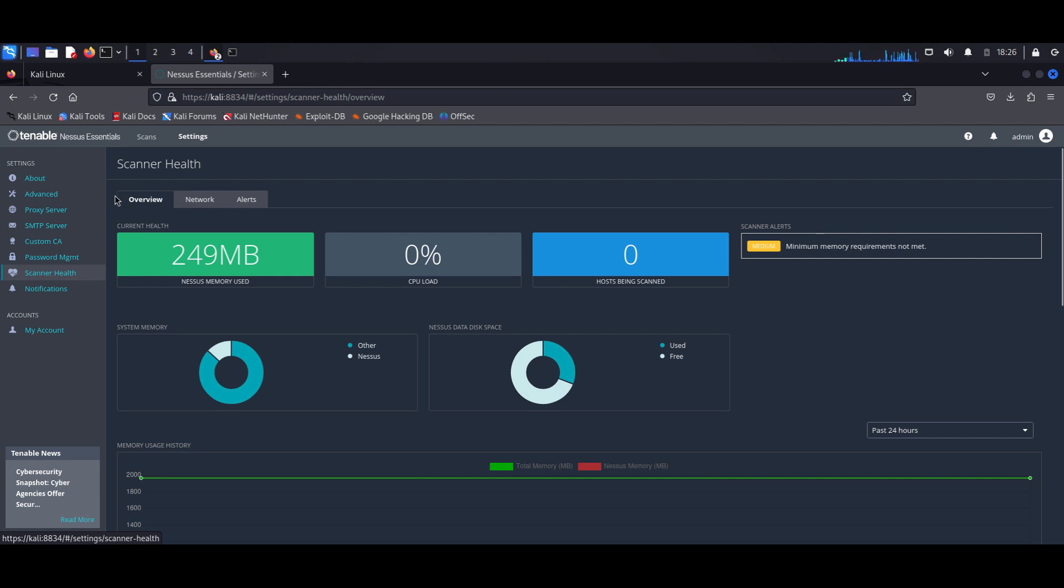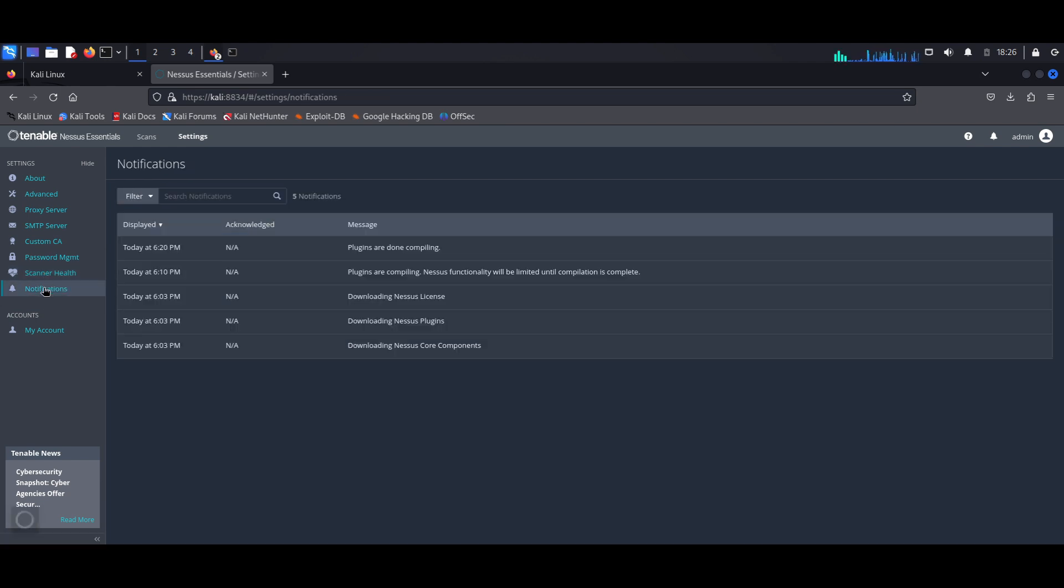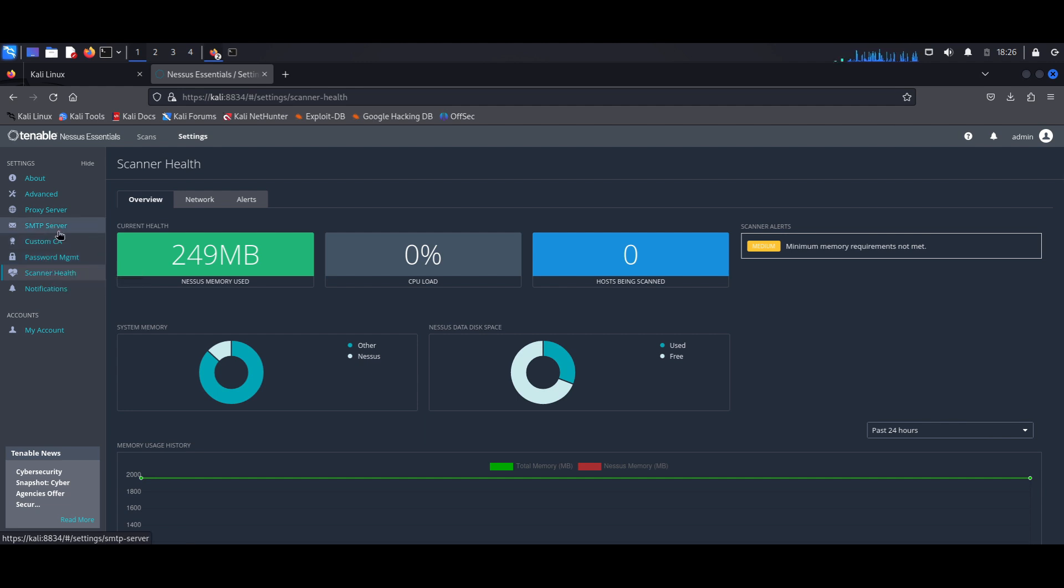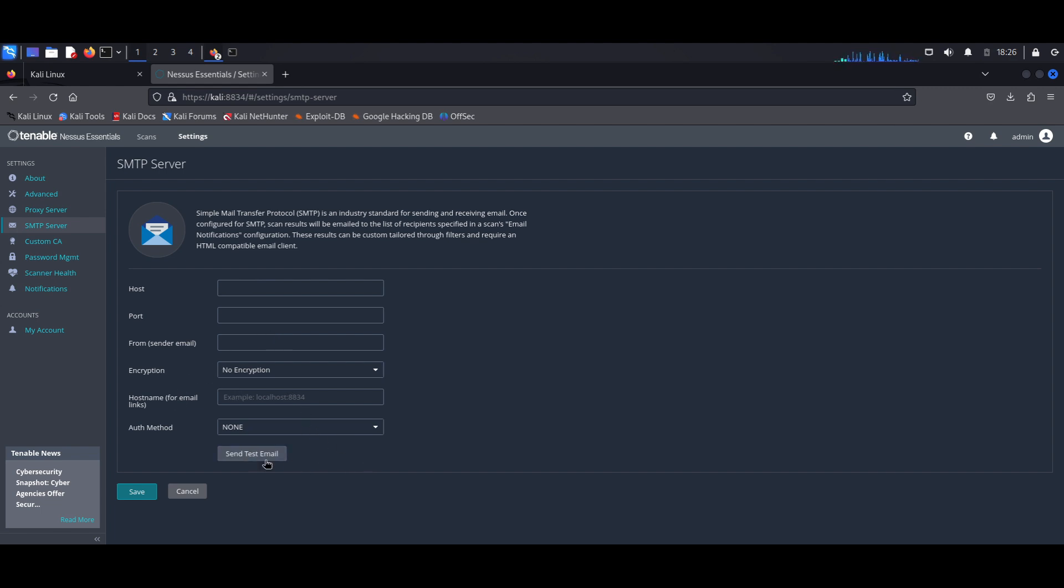Another pretty useful setting is that of the SMTP server. So you want to ensure this is configured properly if you'd like Nessus to email you scan reports. So in this section over here, you'll enter the details of your SMTP server. And this is very handy if you want your reports to be emailed to you instead of having to manually come and look at the dashboard itself.